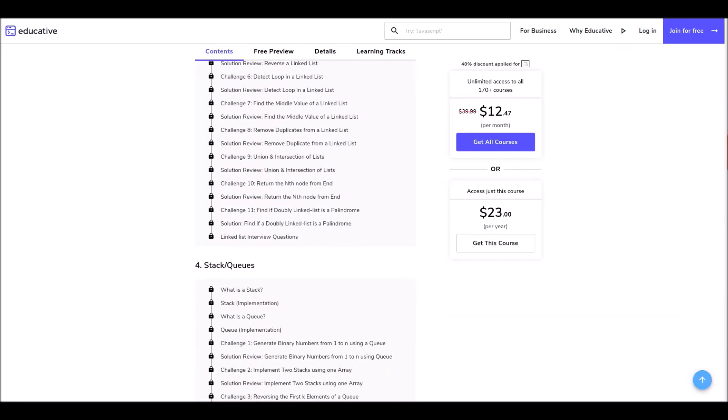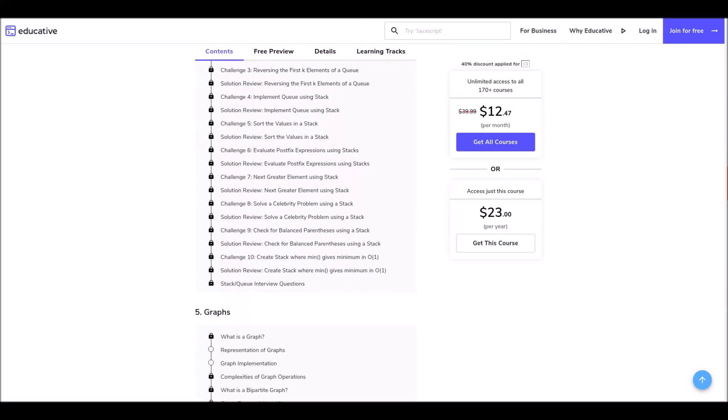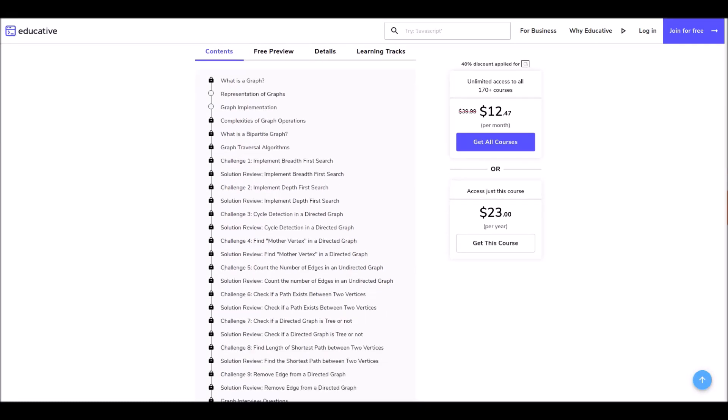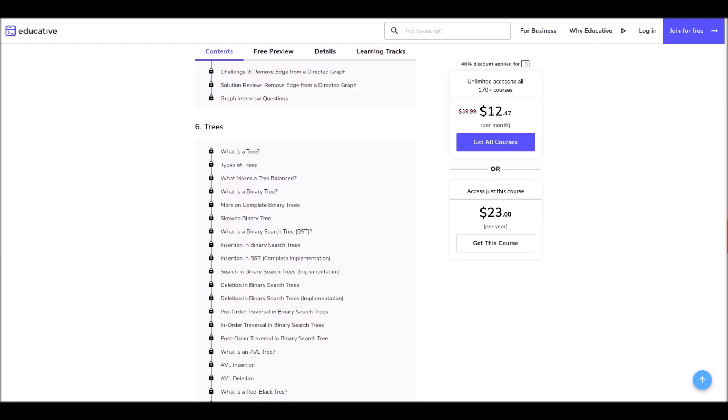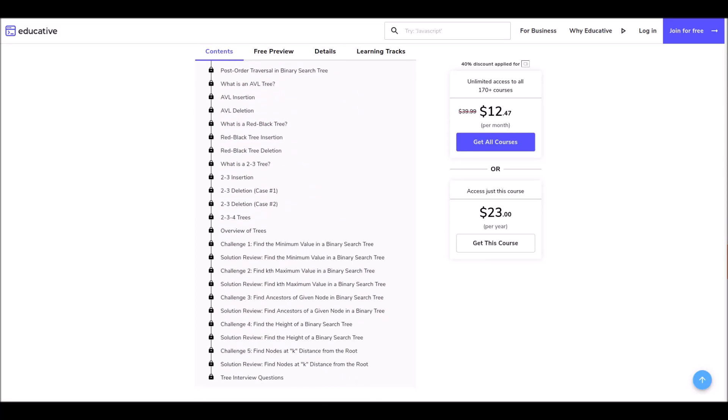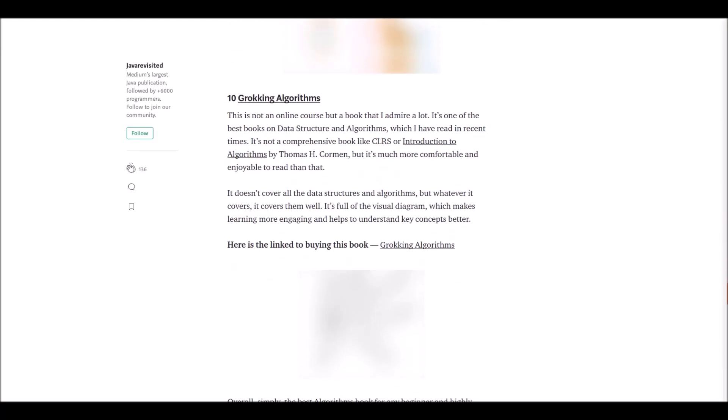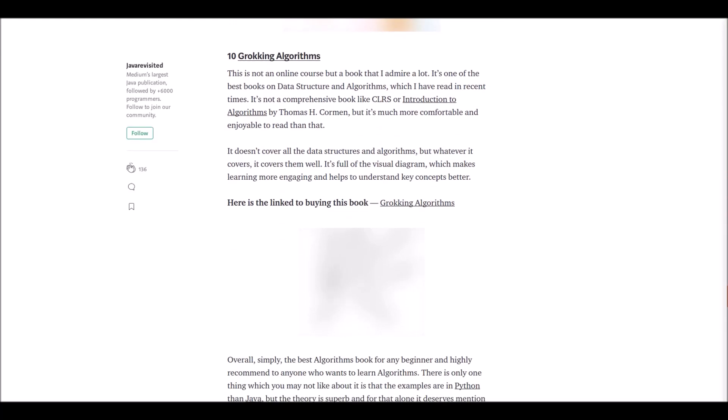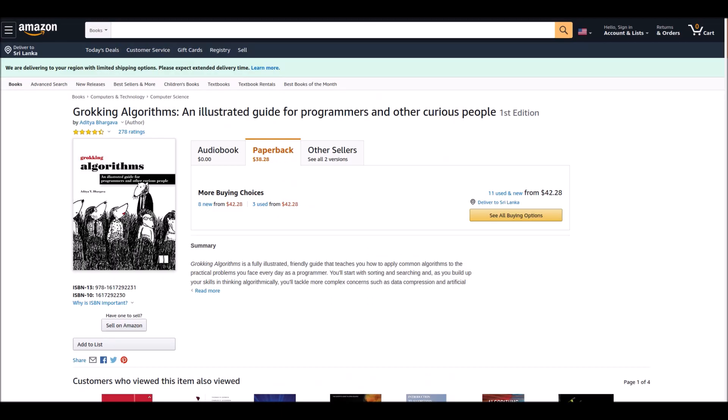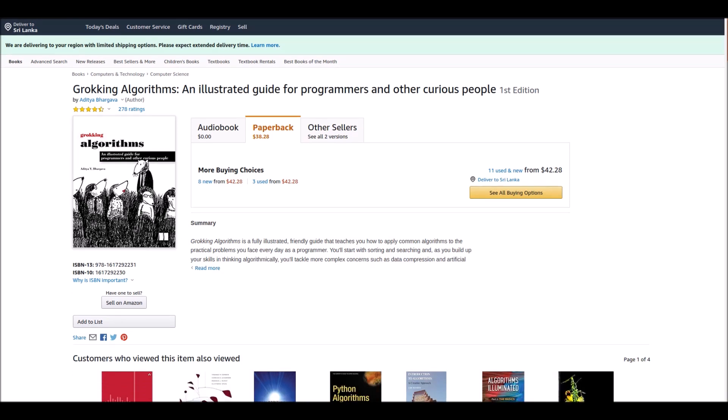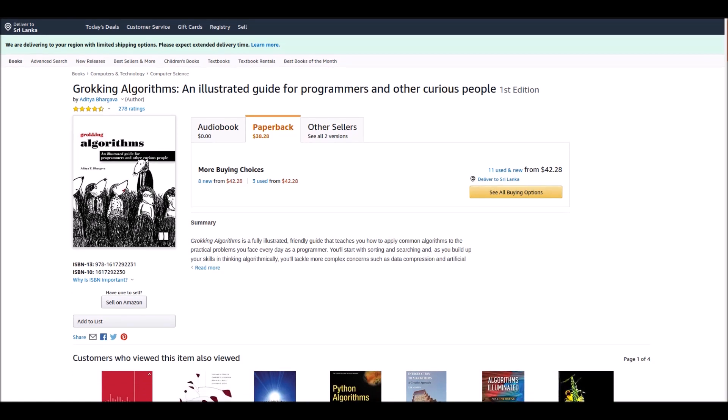Number 10: Grokking Algorithms. Let's do something different. We were talking about online courses so far. I thought talking about this will be very useful to you. Actually this is not an online course, this is a book. Simply the best algorithm book for a beginner. This is much more comfortable and enjoyable to read. So if you are a person who likes to learn by reading, here is the book for you.